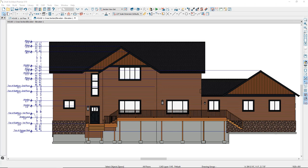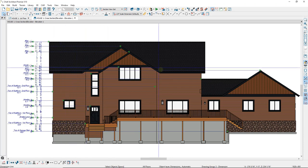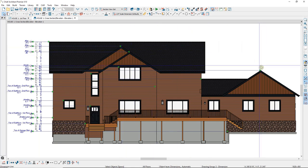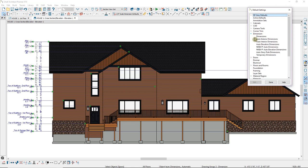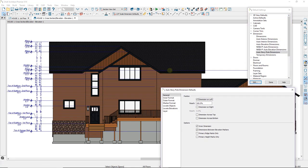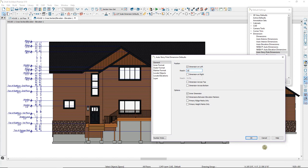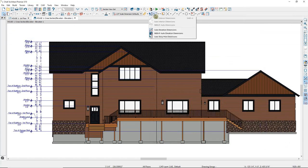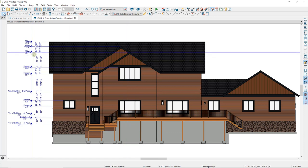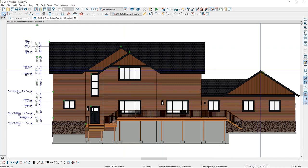To demonstrate the reach option, I've changed some story pole dimension defaults and regenerated the dimensions. The dimension line is currently reaching all the way across to a ridge on the far side. If I want my dimensions to only reach the nearer ridges, I can change the reach. Going back to defaults, I'll change the reach to about a third of the way across the building — 33% — keeping dimensions only on the left. After clicking OK and regenerating, the dimension line now only goes to the nearer ridges and doesn't reach all the way across.